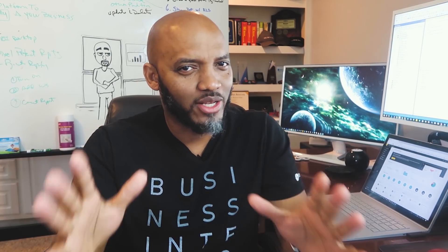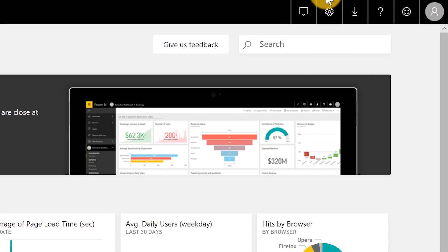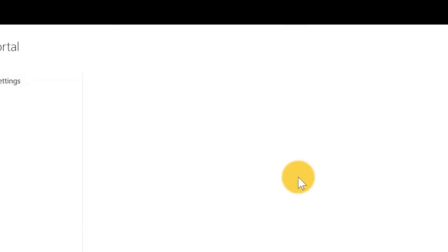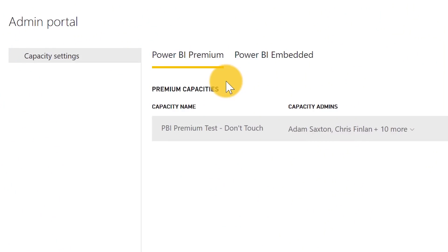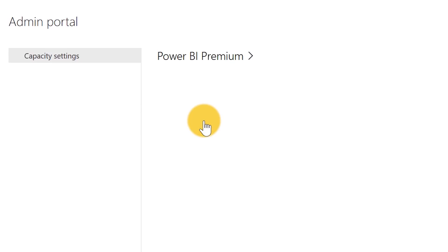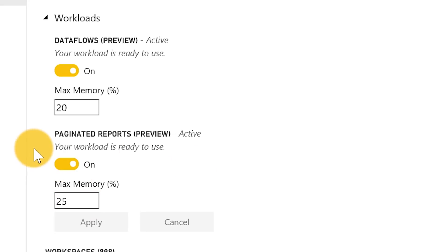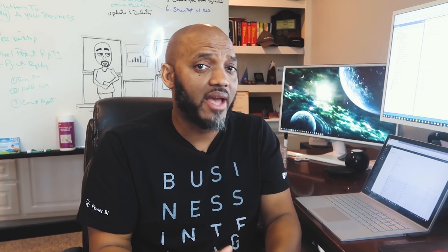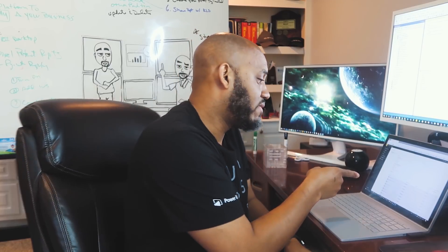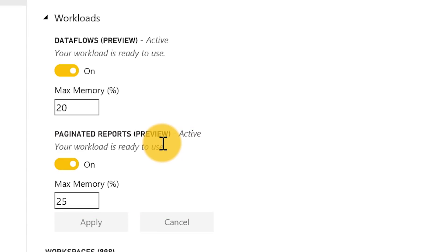So once you get that done — instead of all this talking, let's head over to my laptop. Once you get the capacity purchased, you go to the admin portal and in the admin portal you'll see your capacity settings. You need to have access to the capacity — I was given administrative access by my good friend Chris Finland. You click the capacity itself and then you'll see some properties to configure. If you go down to Workloads, you'll see a section dedicated to paginated reports. You need to allocate a certain percentage of memory from that capacity for paginated reports. In this case, we've allocated 25% — the max memory usage for paginated reports set to 25%.